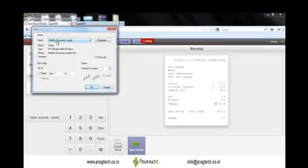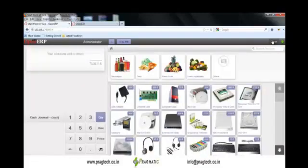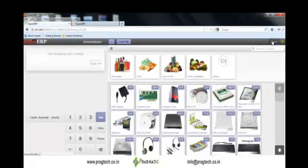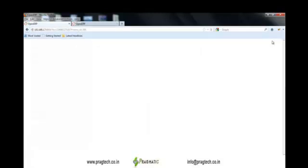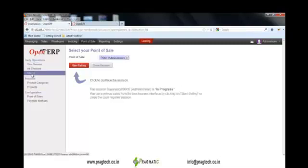In this way a next order can be performed. Users can see the list of orders created through Point of Sale within the POS module itself. In version 6.1 there were two different modules — POS Backend and Point of Sale — but in version 7 there is only one module. In the Orders menu you can see a list of all orders created through various terminals.